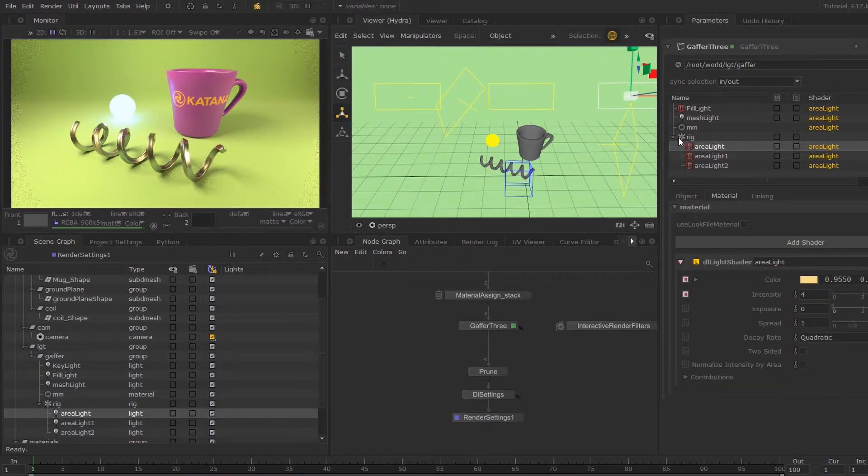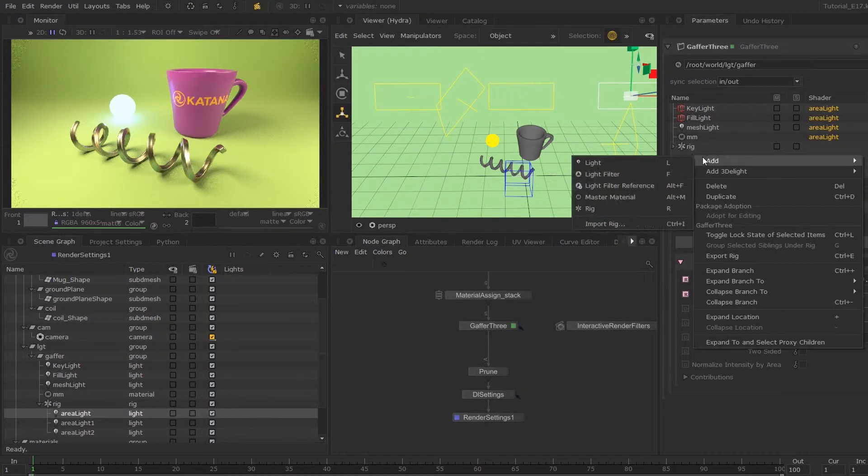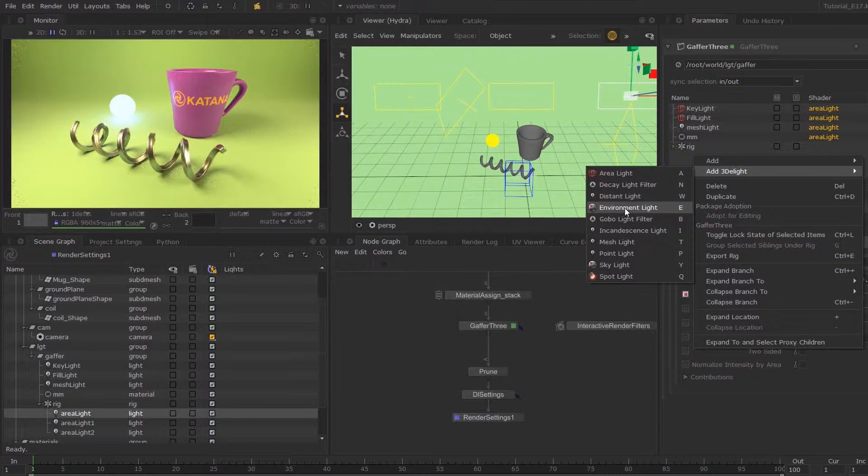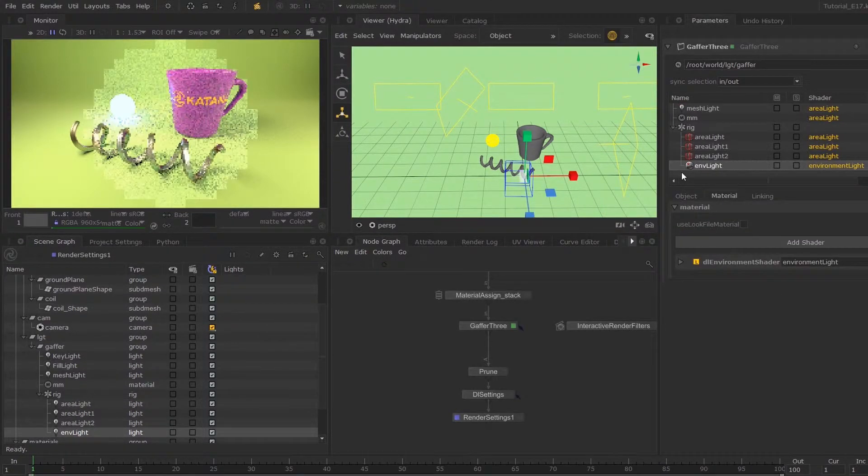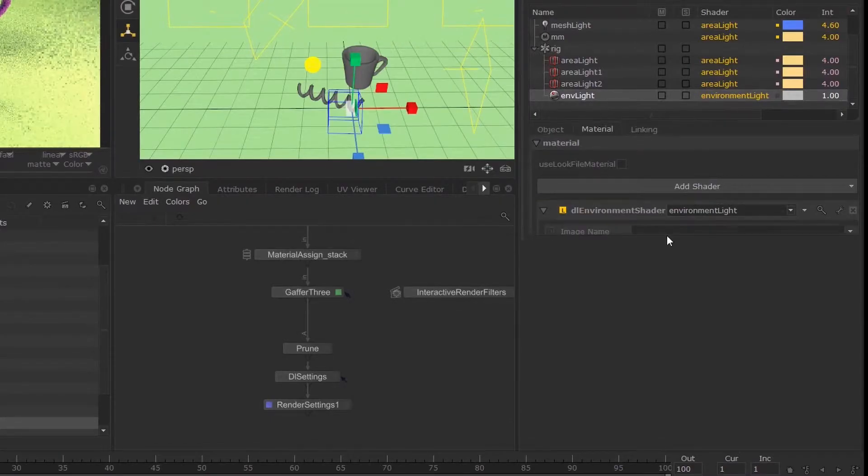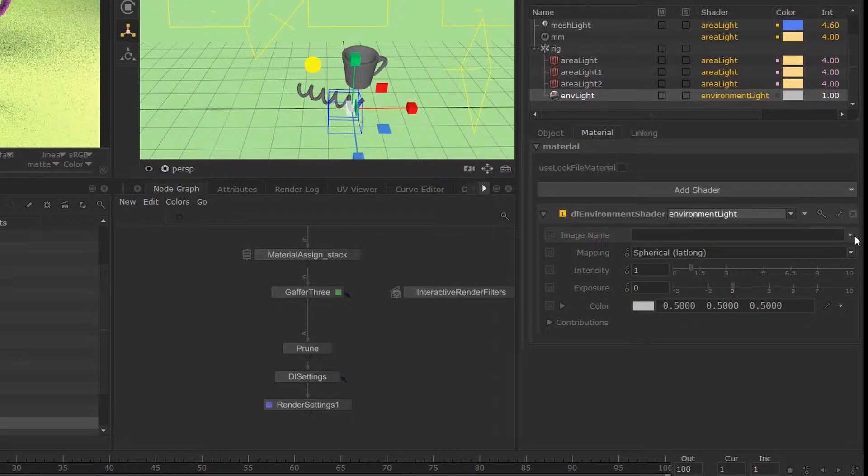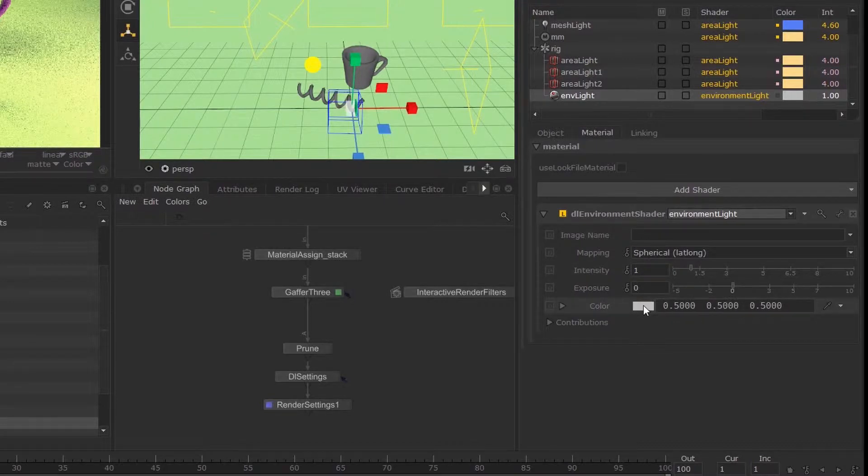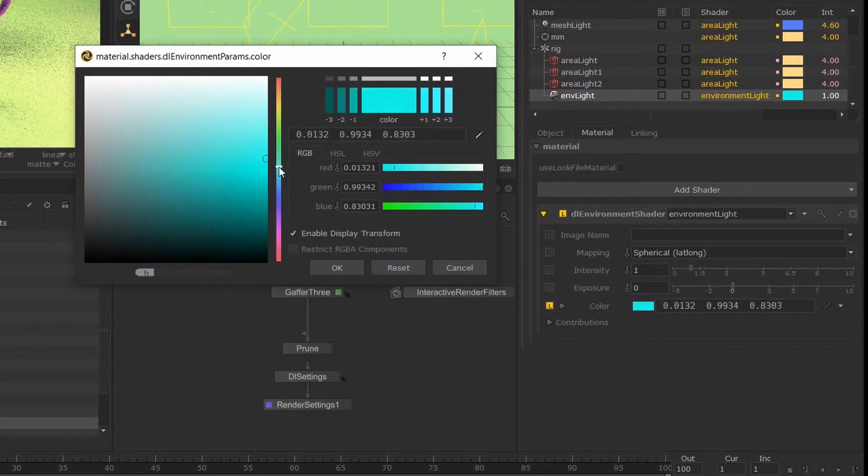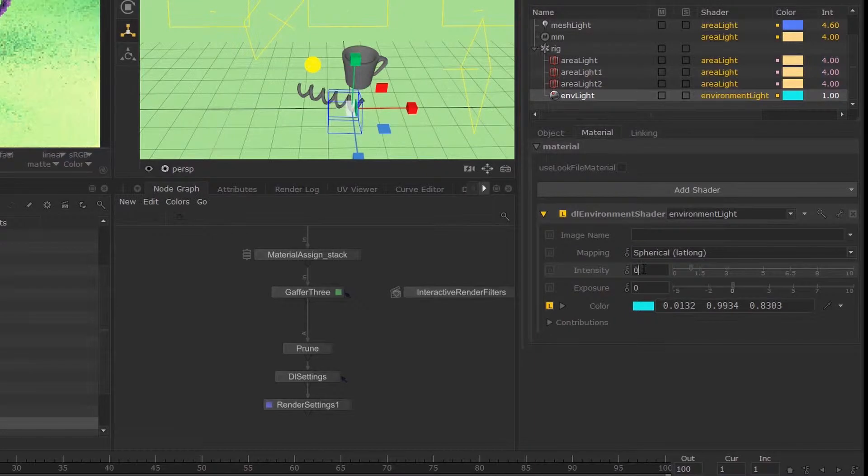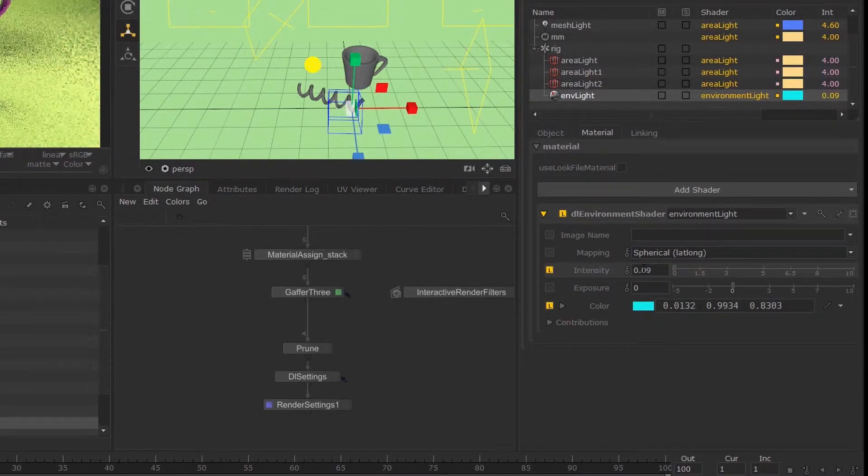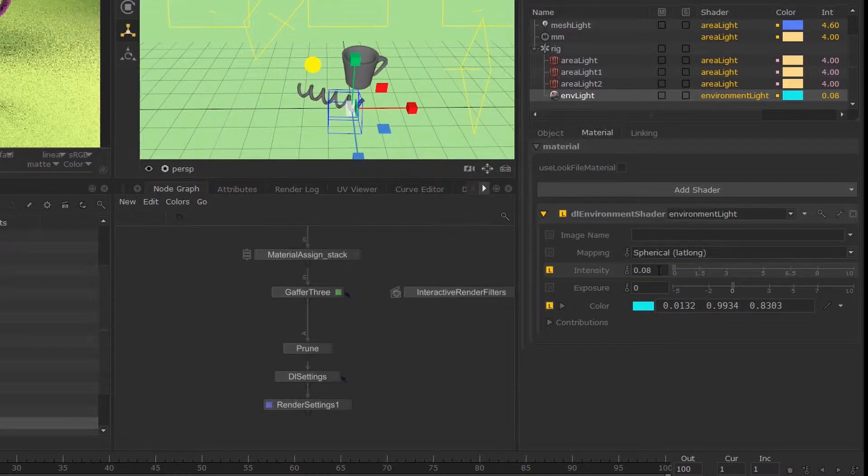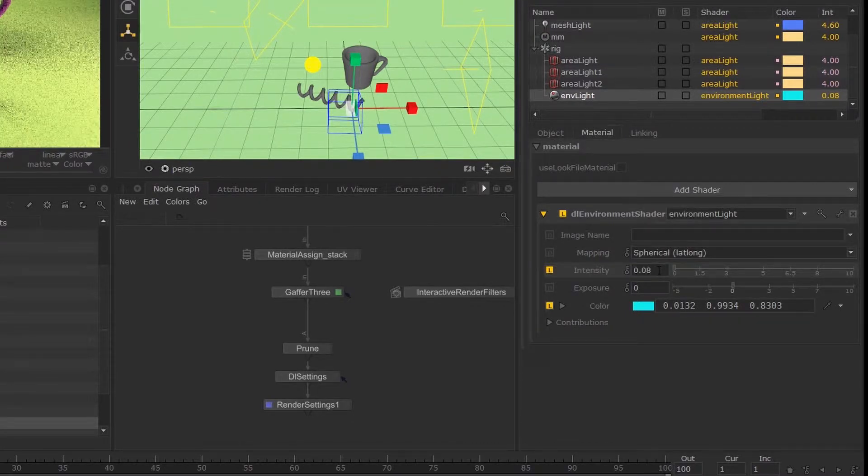Next I'll move on to environment lights. I'm going to right click, add 3D lights and environment light. If you have an HDRI, you can search for its path over here. However, I'm not going to do that. I'm just going to set the color to a bright blue and then reduce the intensity down to quite a low value. I'm really just using this to lift up the image.